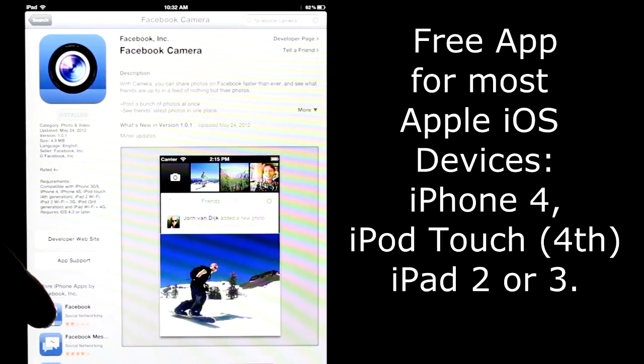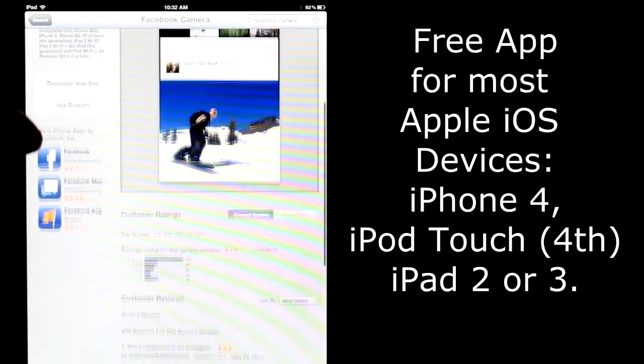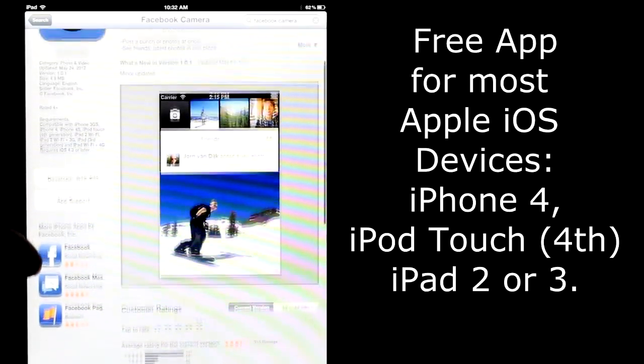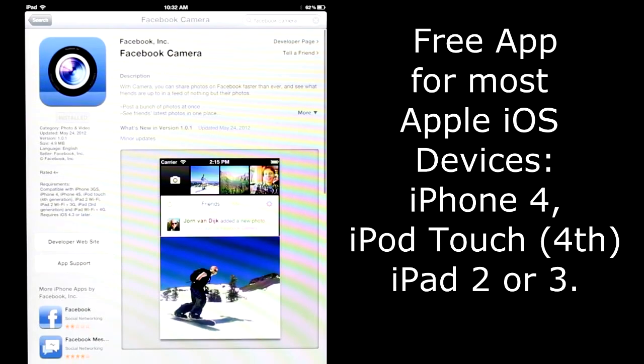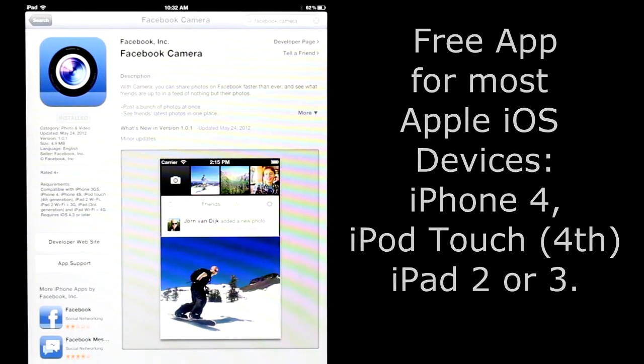This is a free app for use in all Apple iOS devices, the iPhone, iPod Touch, and the iPad.